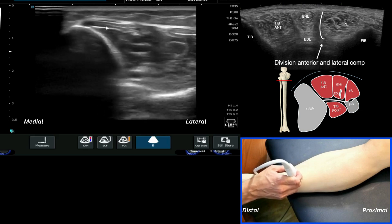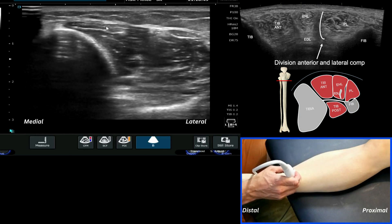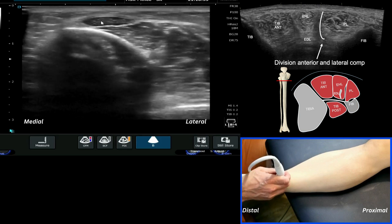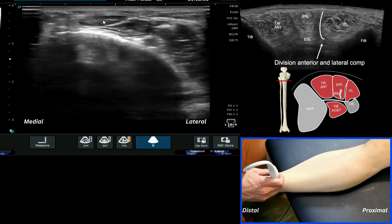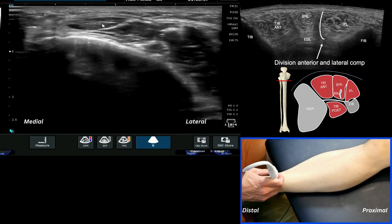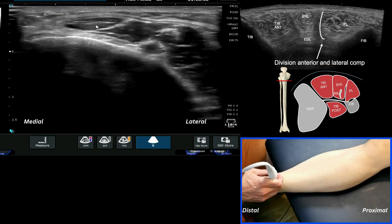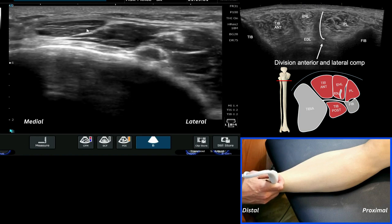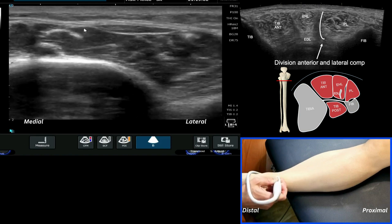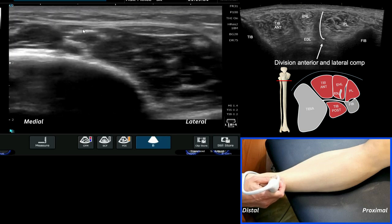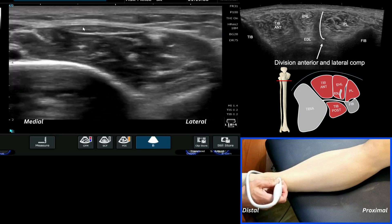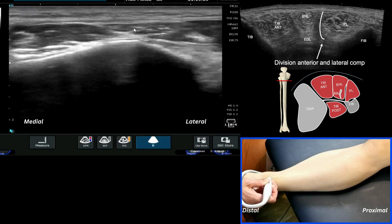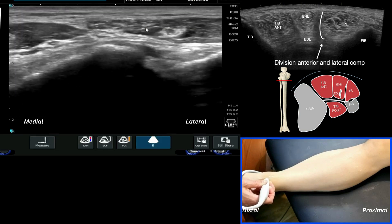Coming back to short axis and following it down, if we reduce our depth we see that very useful large soft tissue landmark at the front of the shin — your tibialis anterior — which you can see very clearly here. Adjacent to that is EHL, and then further laterally we're starting to get the formation of the extensor digitorum.